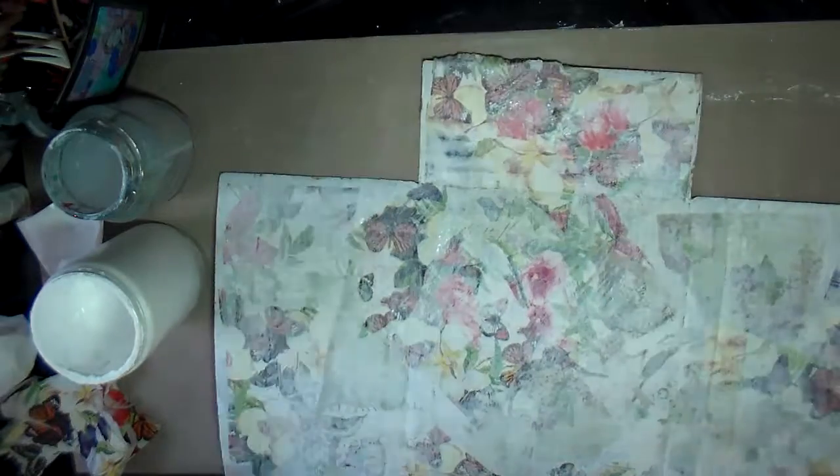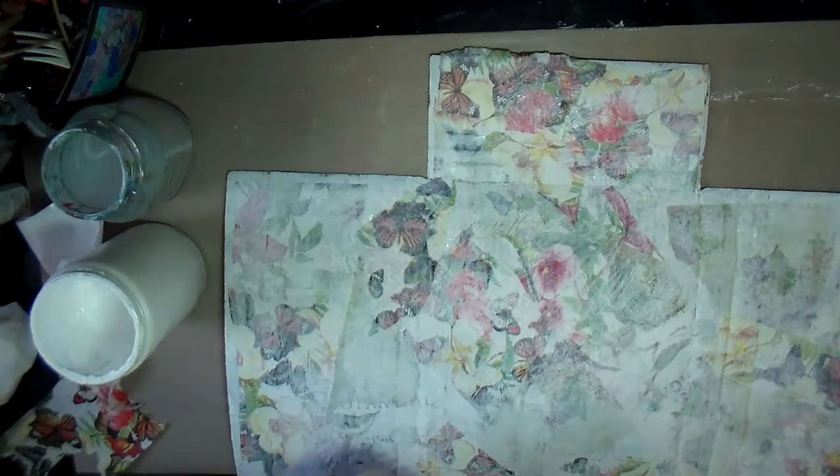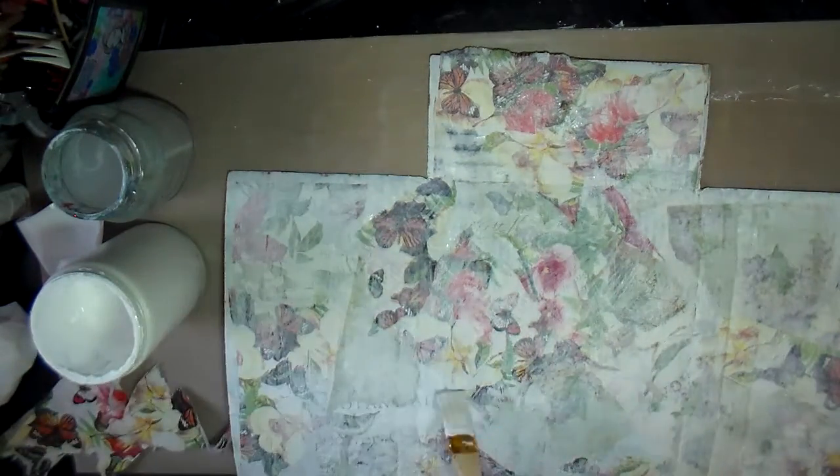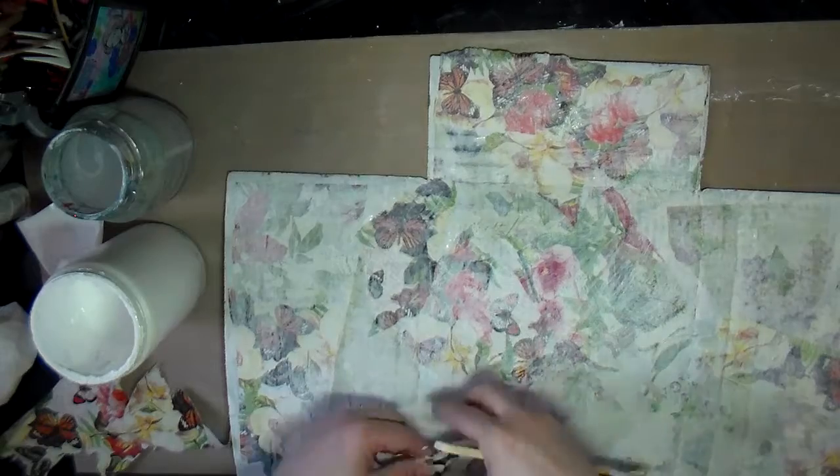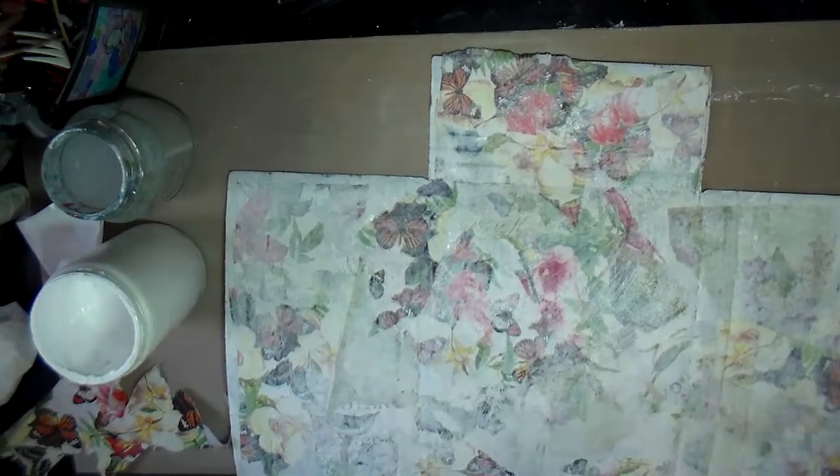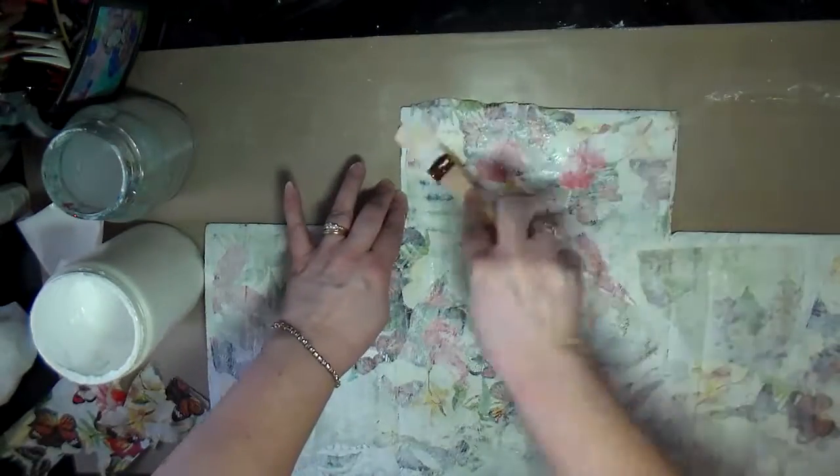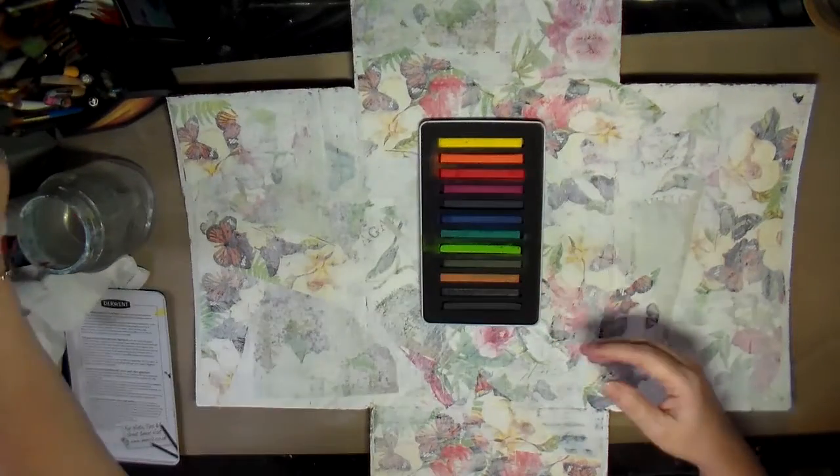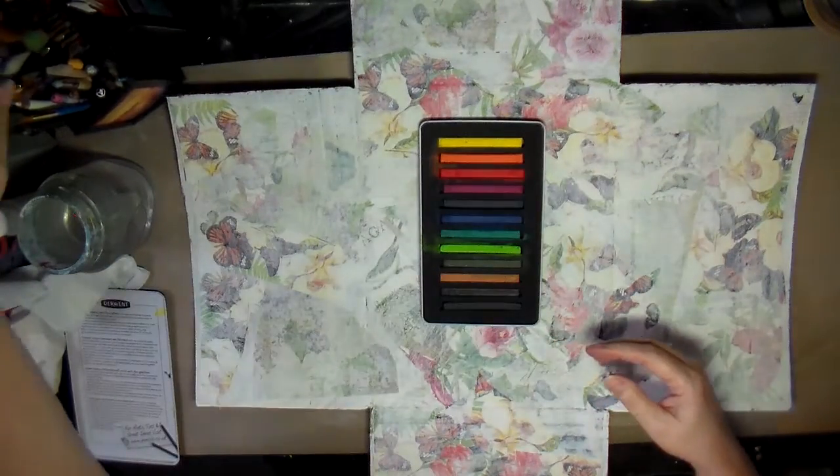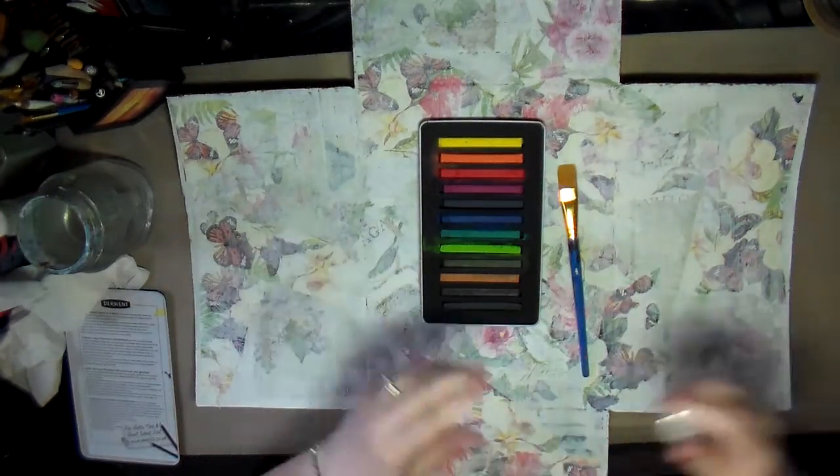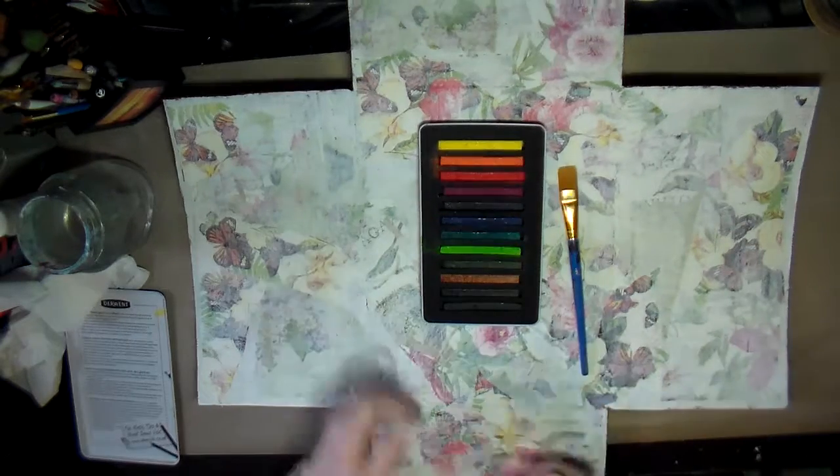I set it aside to let it completely dry. I ended up letting it dry overnight - I'm sort of impatient with that, but I decided I was going to be patient and let it completely dry.